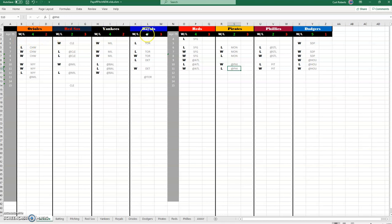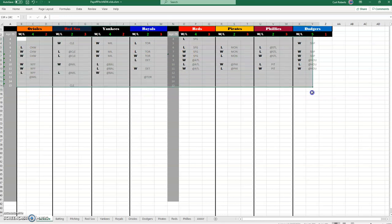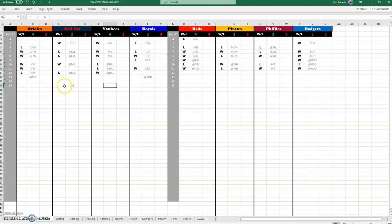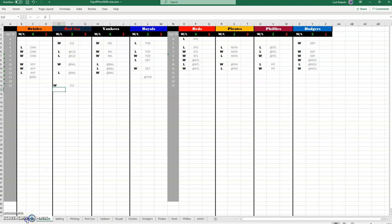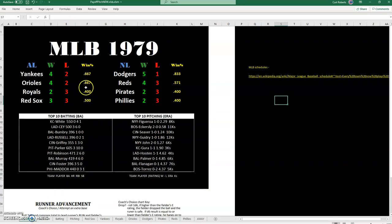I've only included eight teams here. You can do your schedule however you want. If the Red Sox are playing Cleveland and they win, you just put a capital W here and their winning record will increase by one. It's automatically calculated and will display out here on the standings sheet.